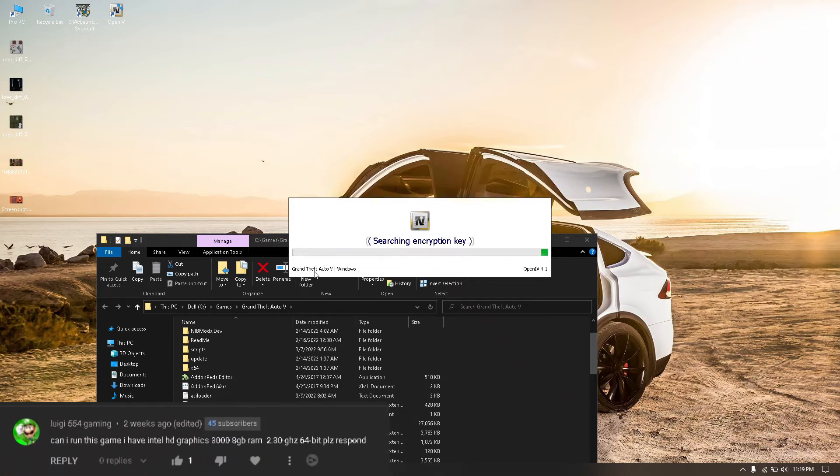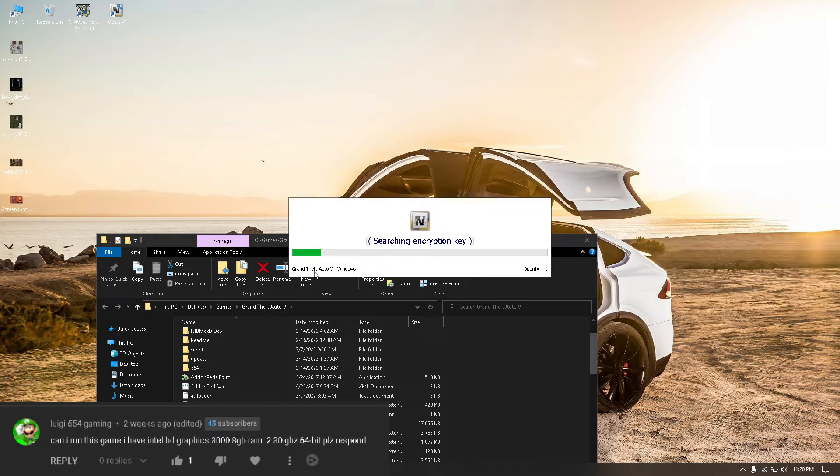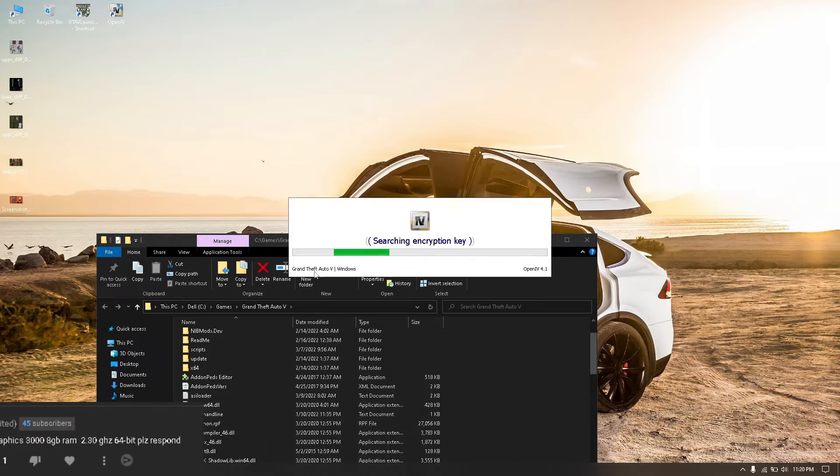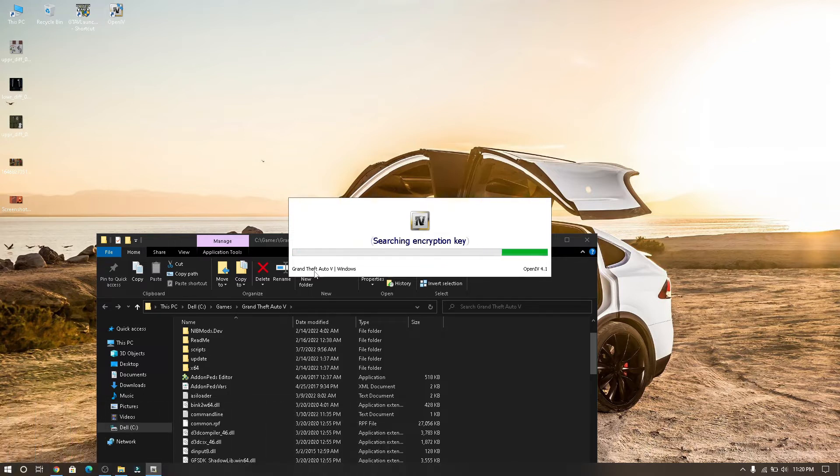Luigi554 Gaming, he or she asked me, can I run this game, I have Intel HD Graphics 300 8GB RAM 2.30GHz 64 bit. Yes bro, definitely, you can play smoothly without GTA 5 Lite installation.